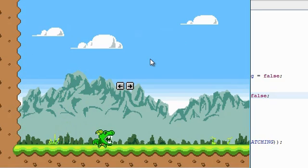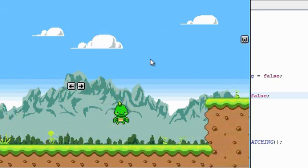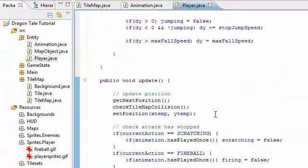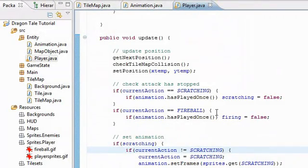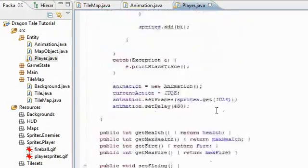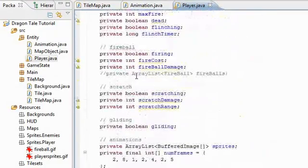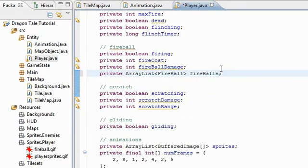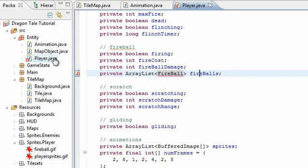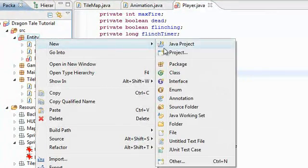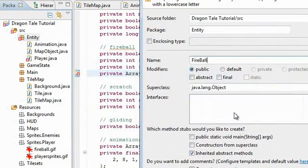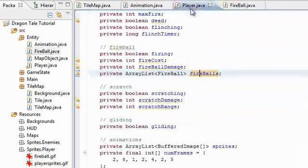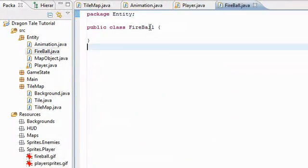Now we've pretty much finished the scratching attack so let's go ahead and try to do the fireball attack. All the way back at the top, here I commented out this ArrayList of fireballs. I'm going to remove that now. Now we are going to create the fireball class. So back up here in entity, we're going to create that. Fireball. So no more error.